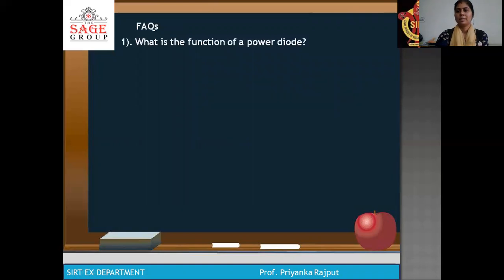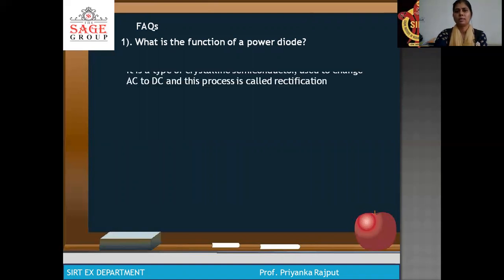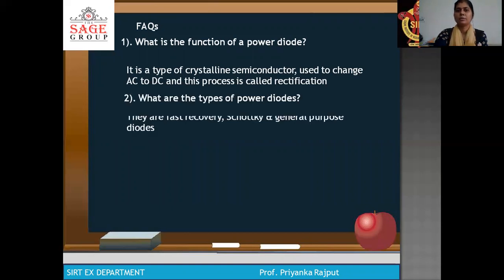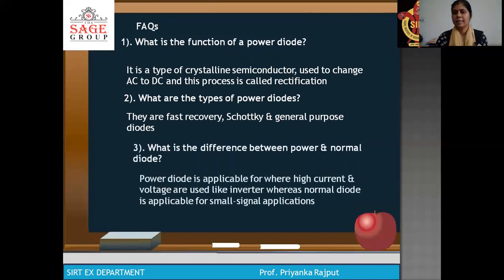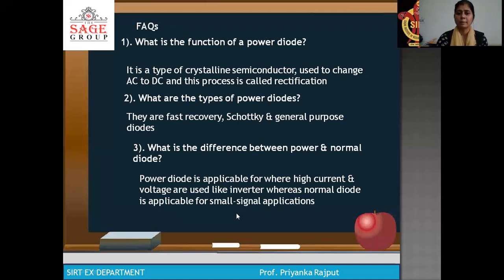Now a simple question: What is the function of a power diode and why is it used? It is used for rectification. Next question: What are the types of power diode? There are three types — fast recovery, general purpose and Schottky diodes. And the last question: What is the difference between power and normal diodes? Power diodes are applicable where high current and voltage are used, like inverters, whereas normal diodes are applicable for small signal applications. Thank you so much everyone.